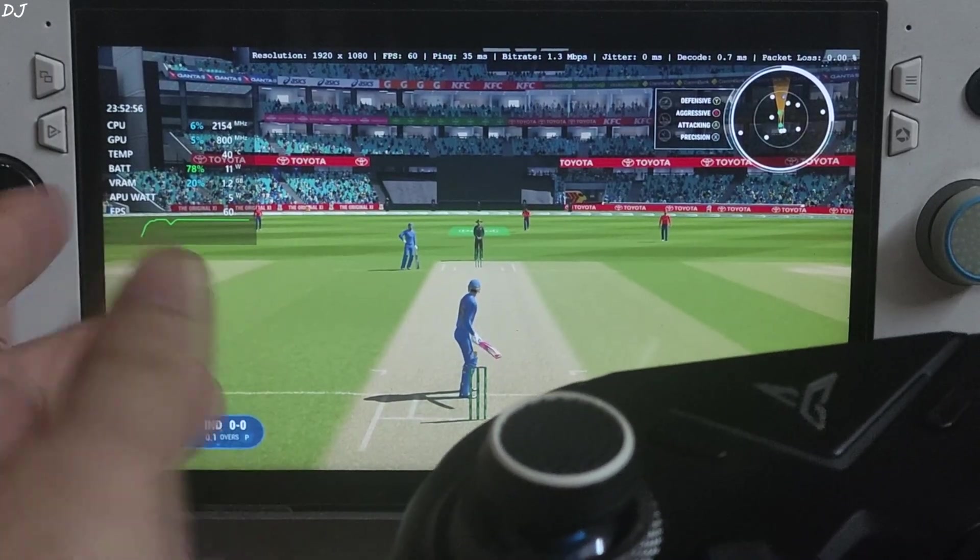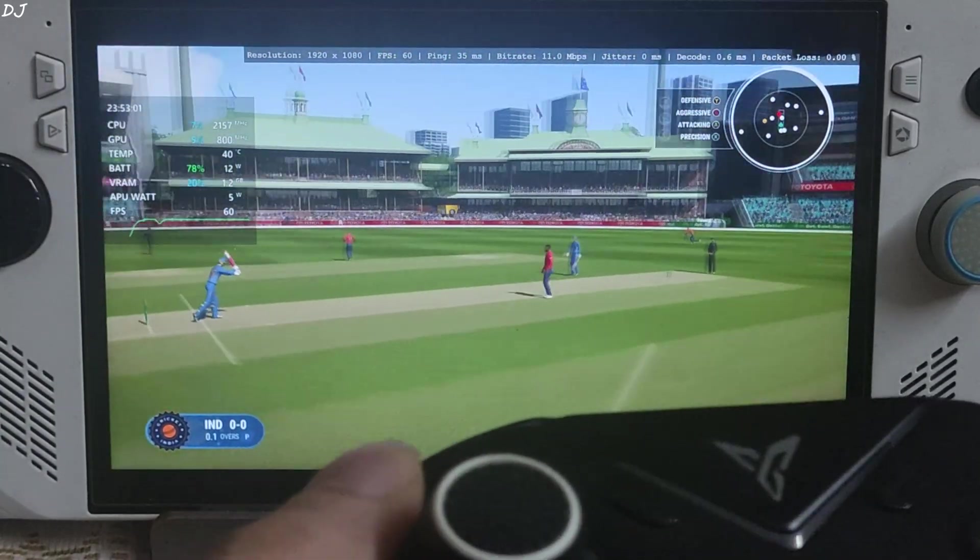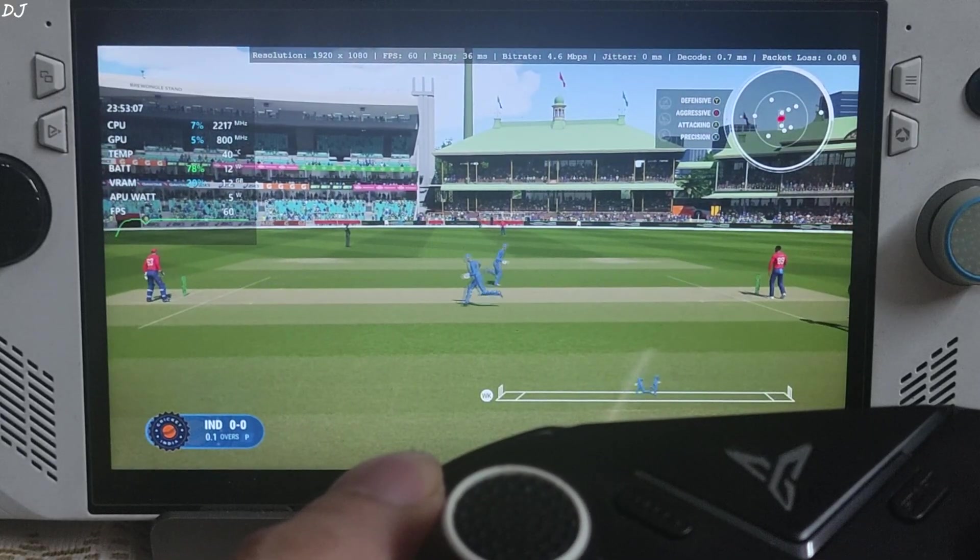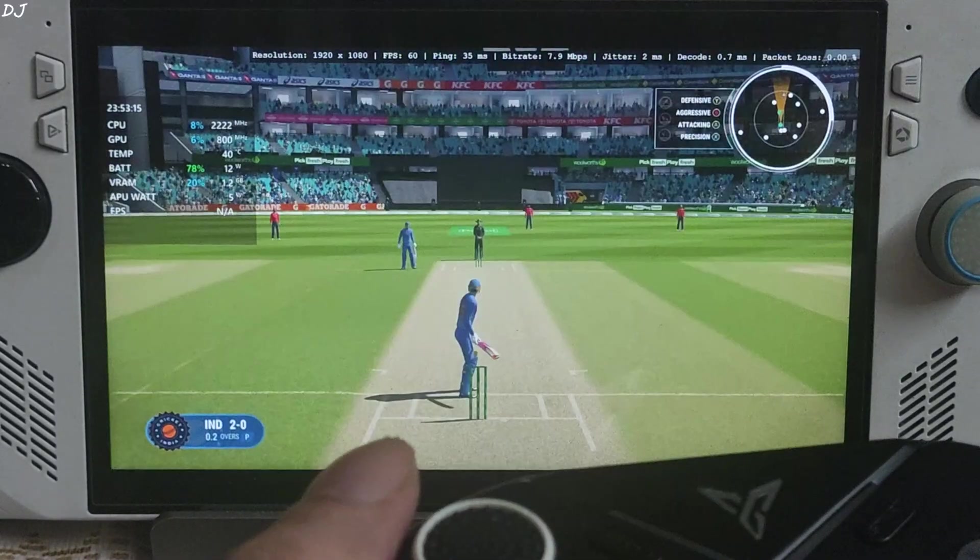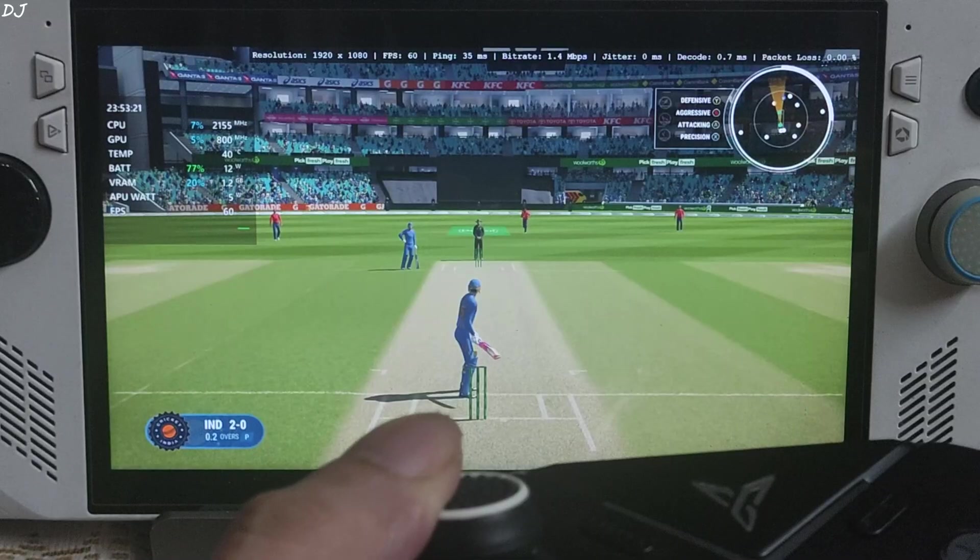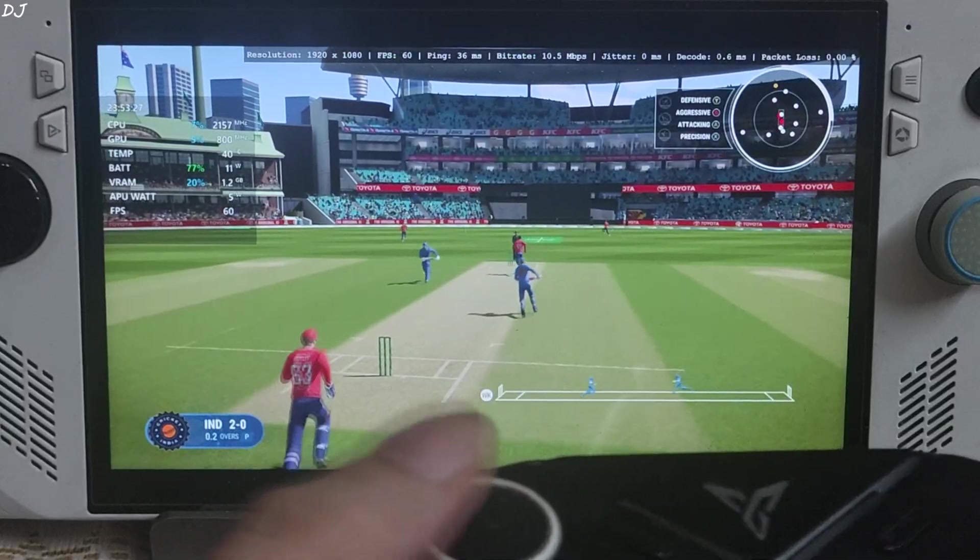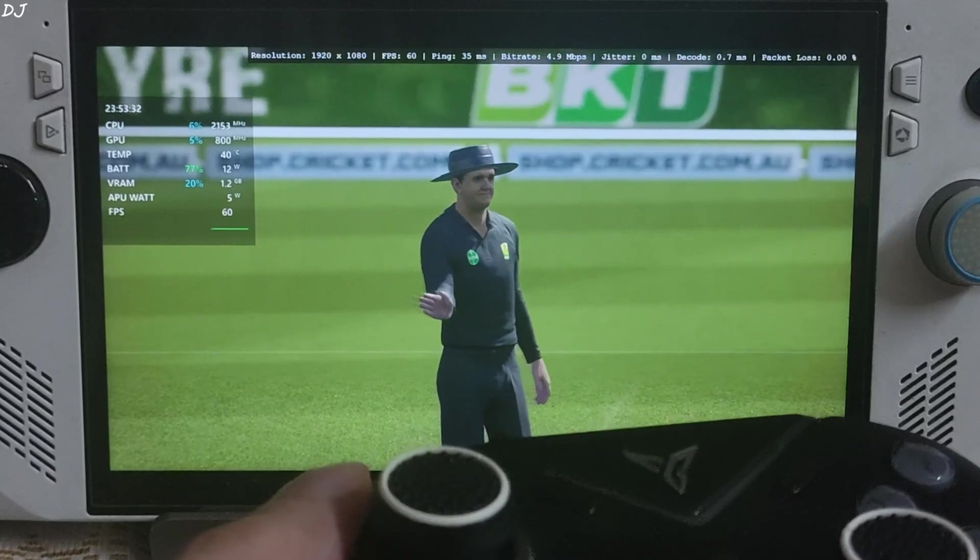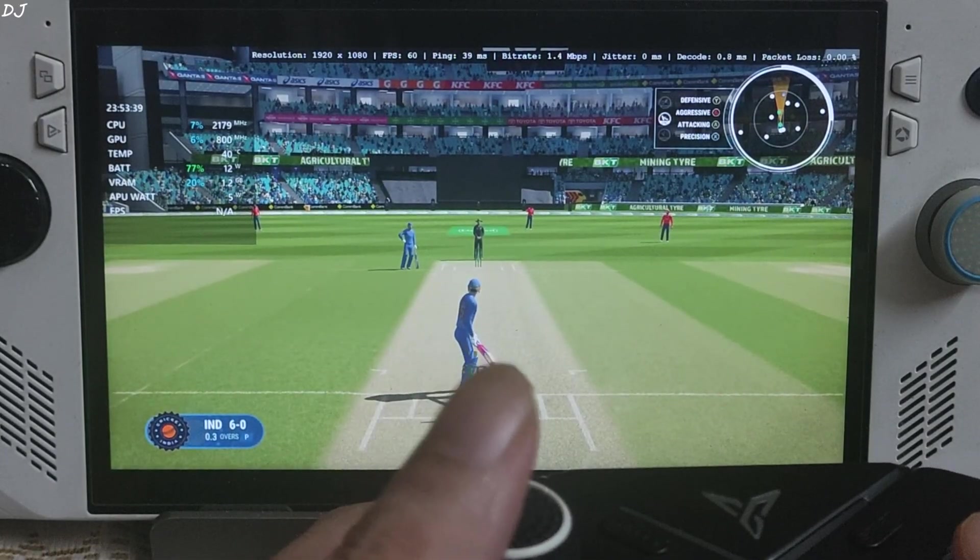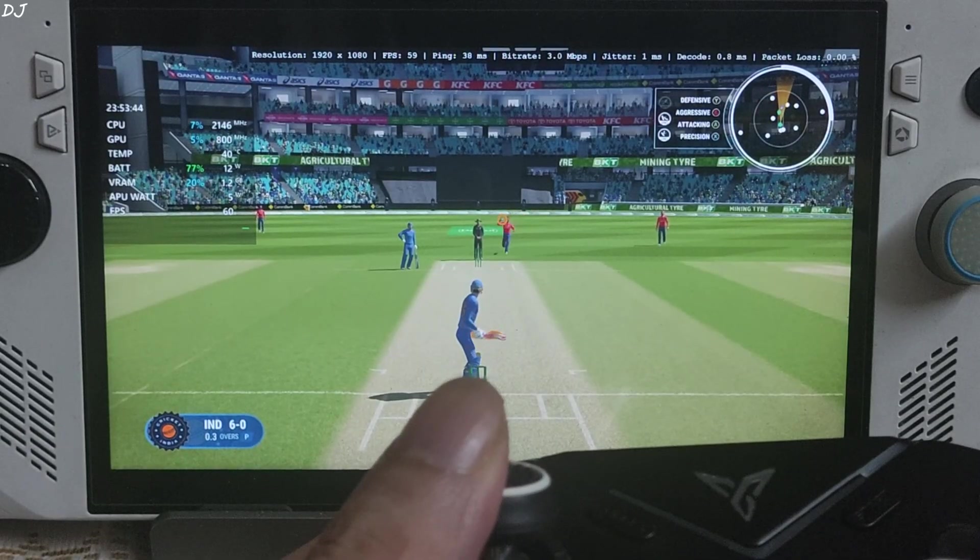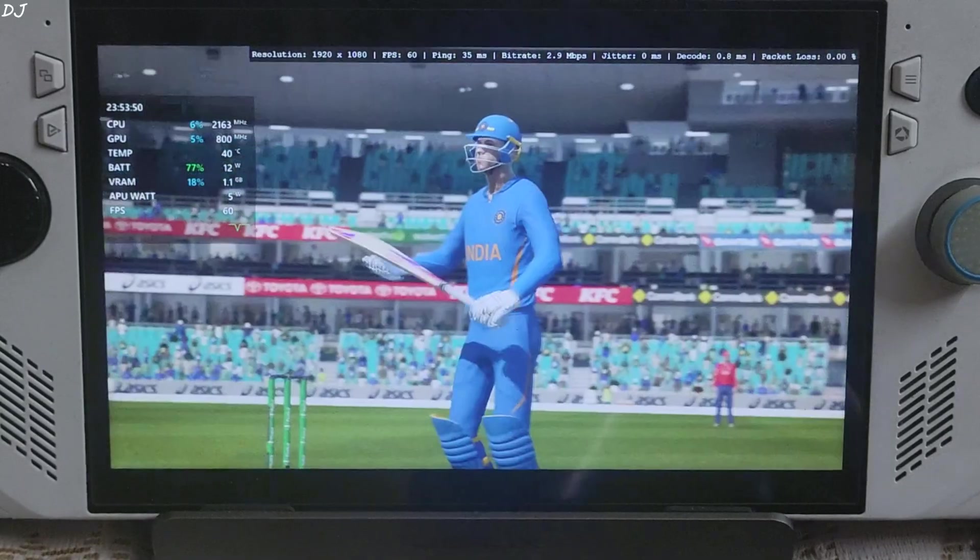Here you can see APU power draw 5 watts only. It's just insane. Total power draw 12 watts. Timed that shot. Gonna go for a double. Fielder stopped the ball. I'll play an aggressive shot. Game is running at 60 FPS. It's very smooth. Image quality is looking sharp. Full HD resolution. Ping value 35 milliseconds. The stream is very stable. Packet loss nil. I'll play another aggressive shot. Go for a 6. Missed. Now I'll test the next game.